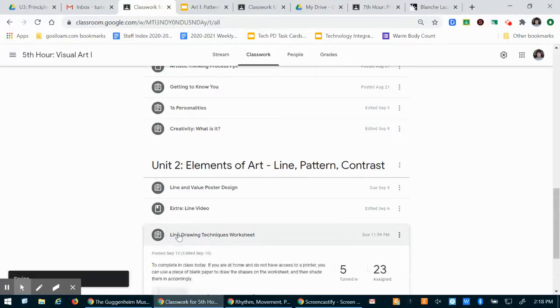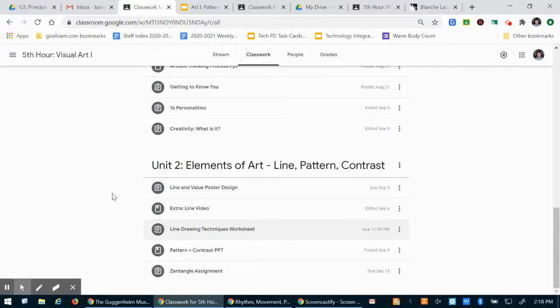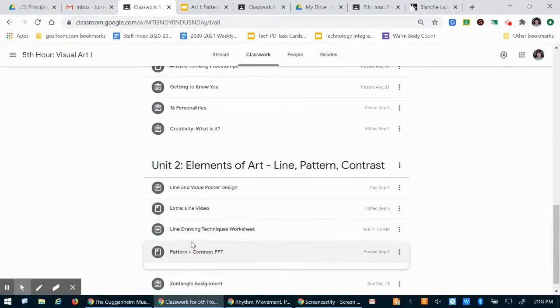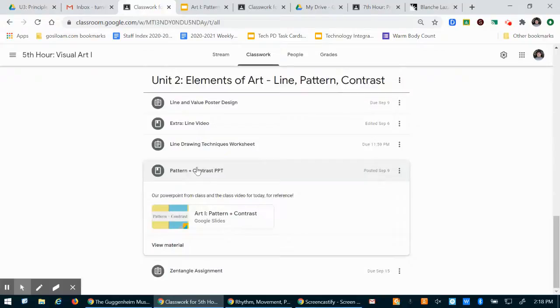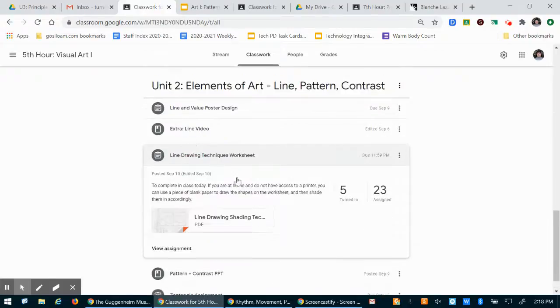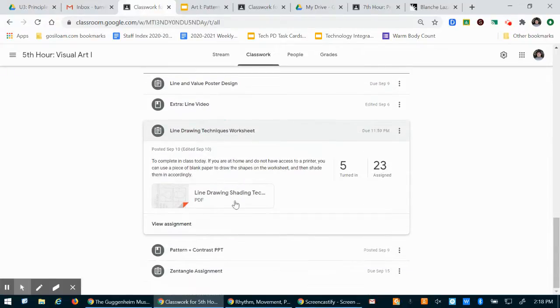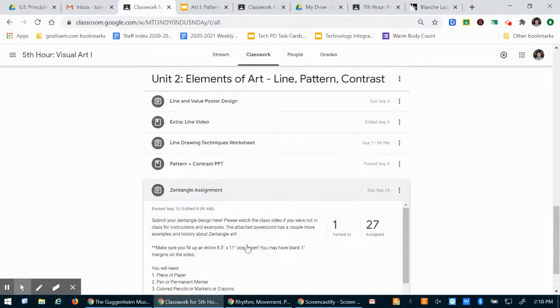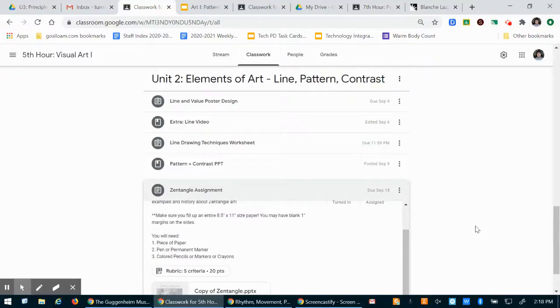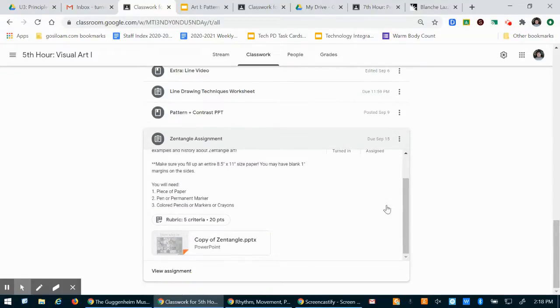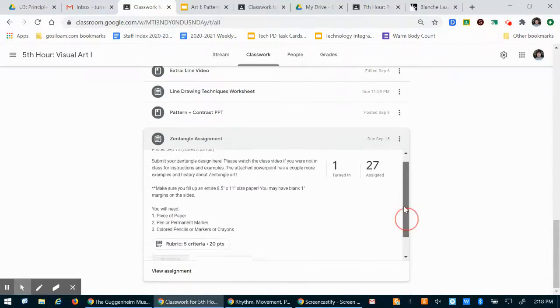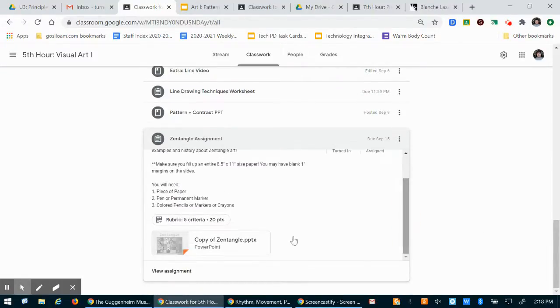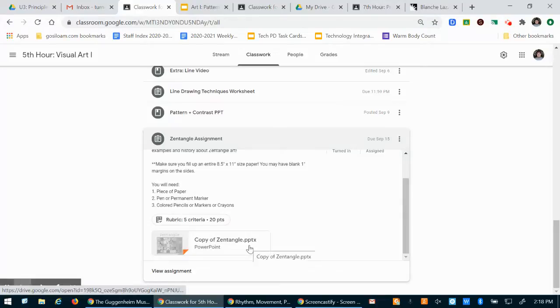But everything else is the same. So after you've looked at this, watched our class video from last time and you've completed the line drawing techniques worksheet, then you can start on the zentangle assignment. Today in class we started on it. This is going to be due next week, we'll have another class day to work on it.